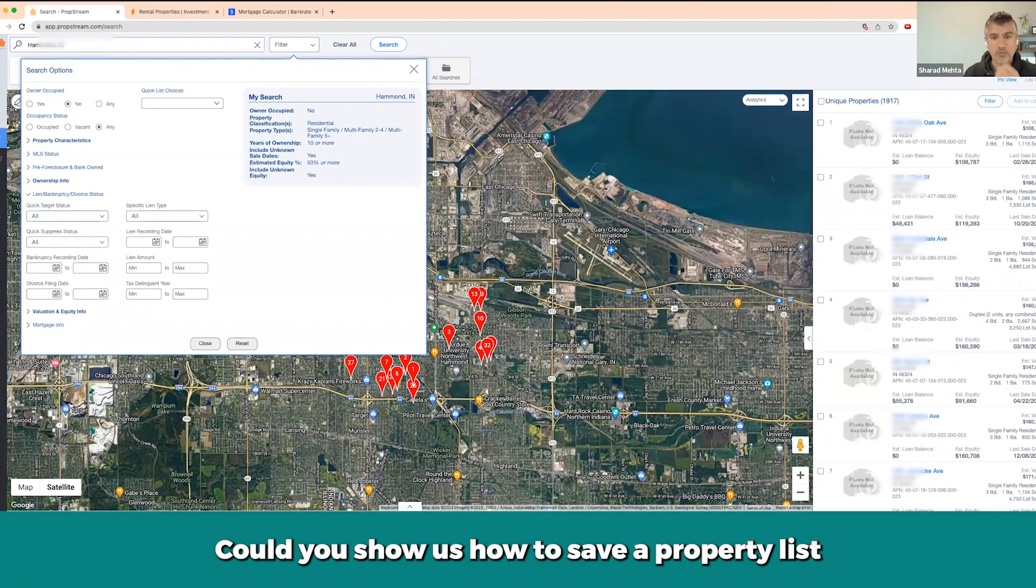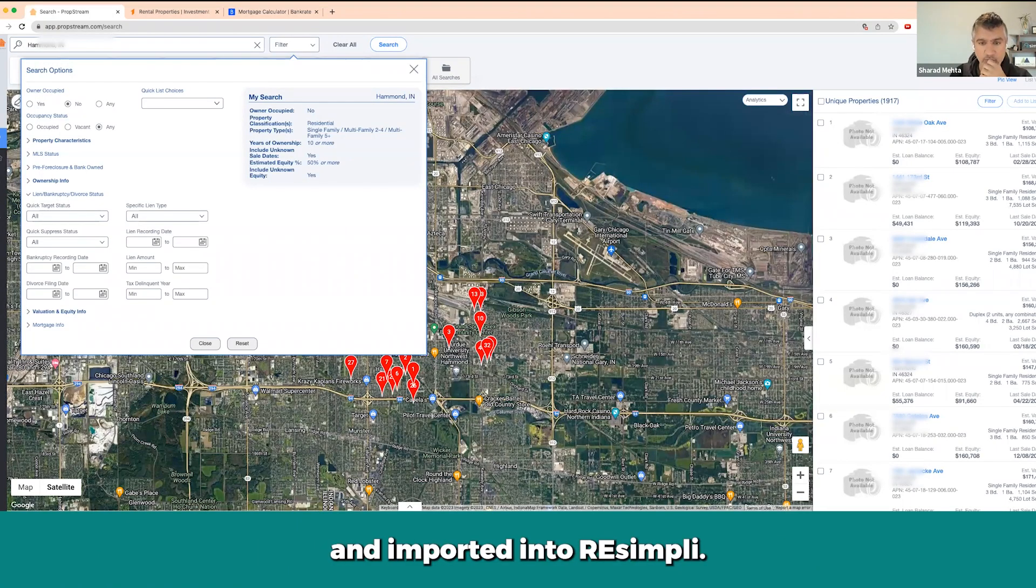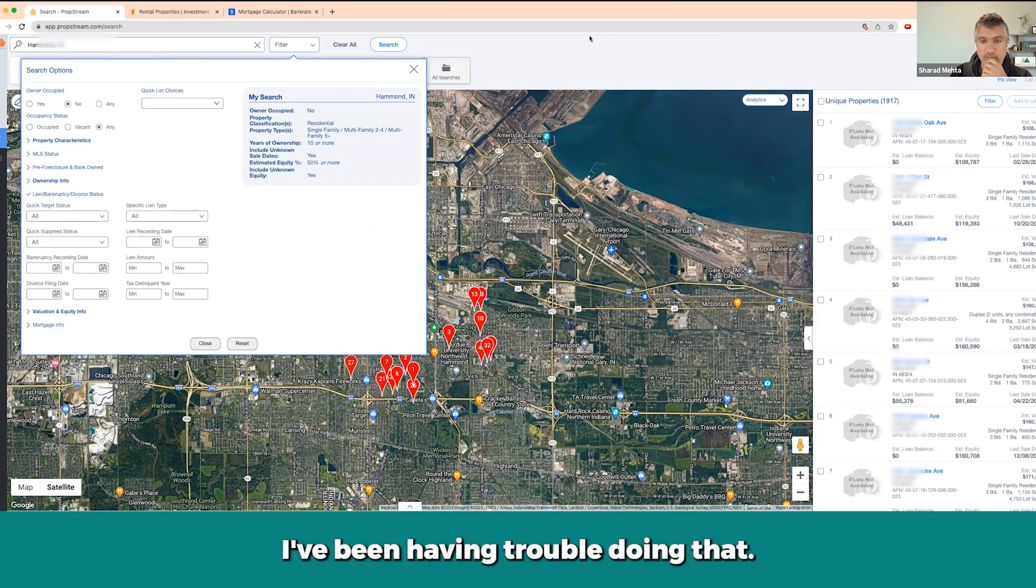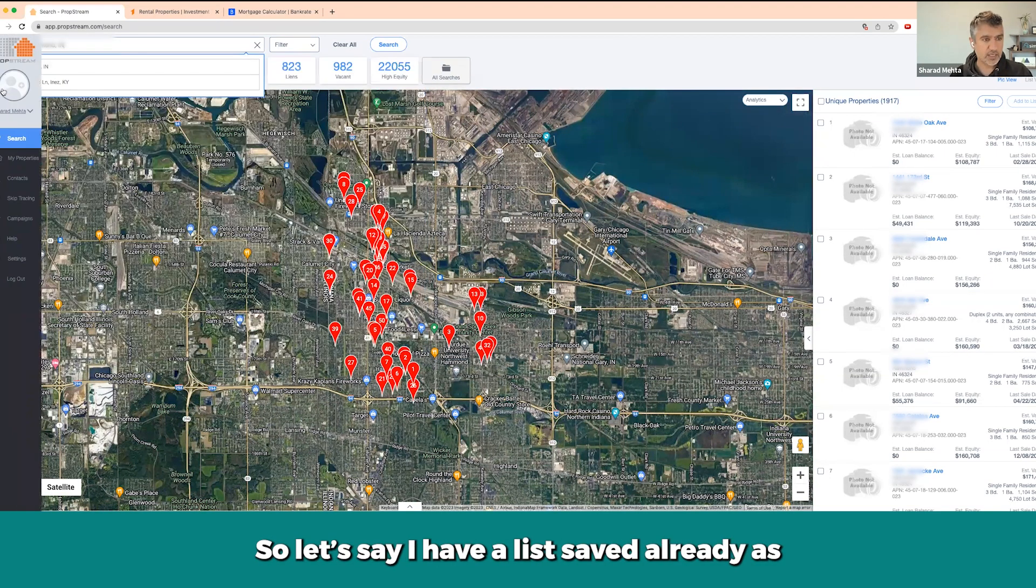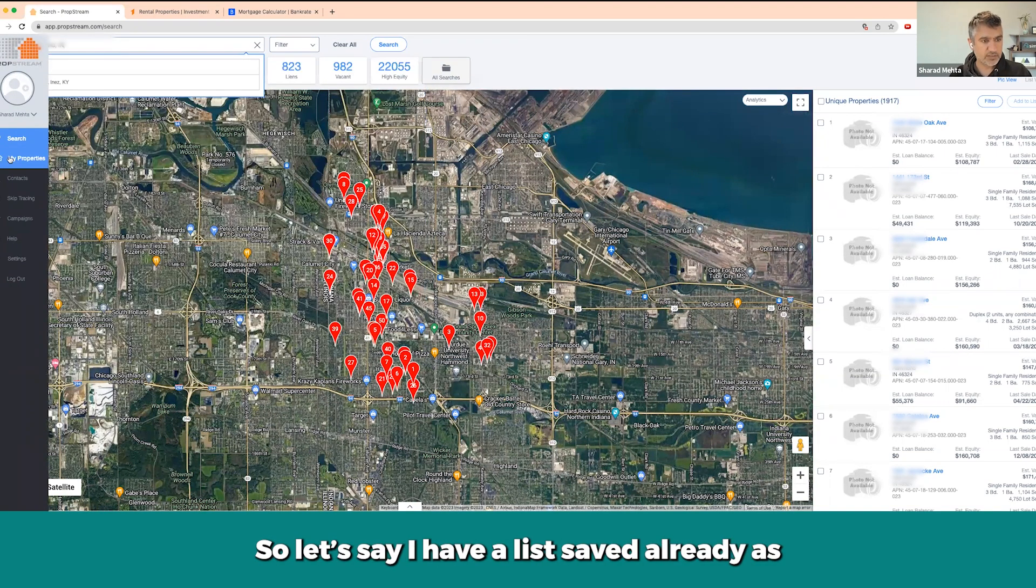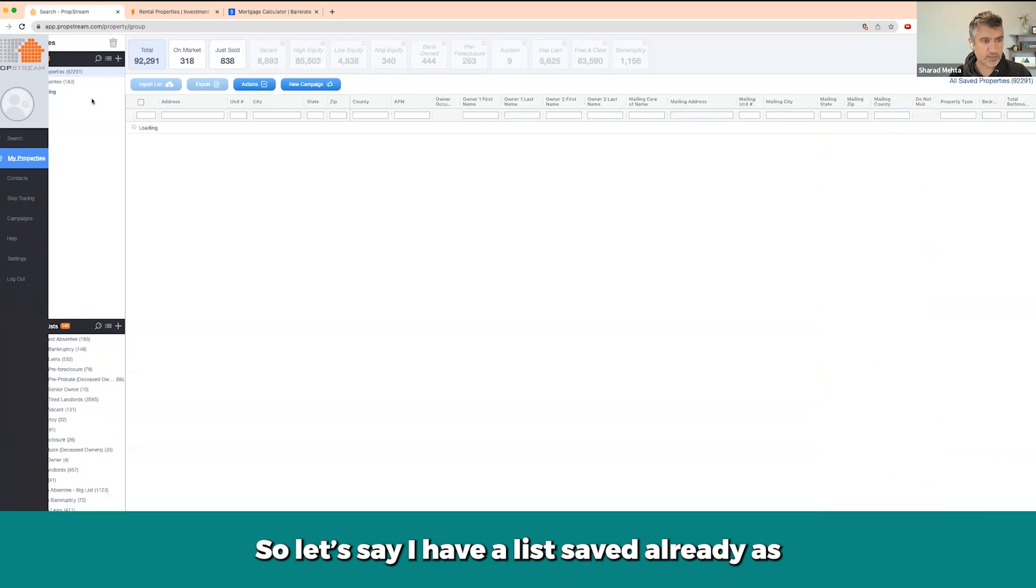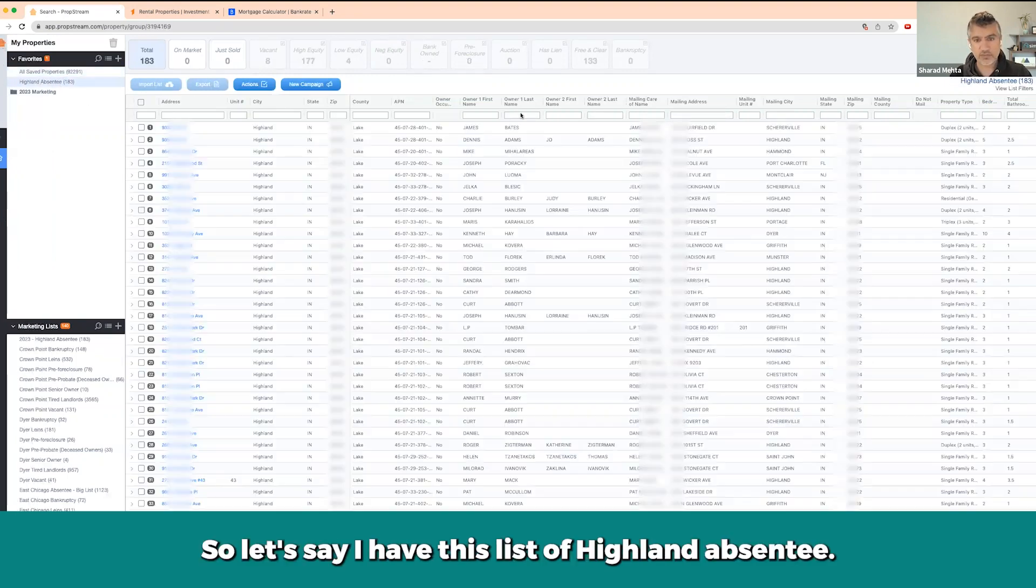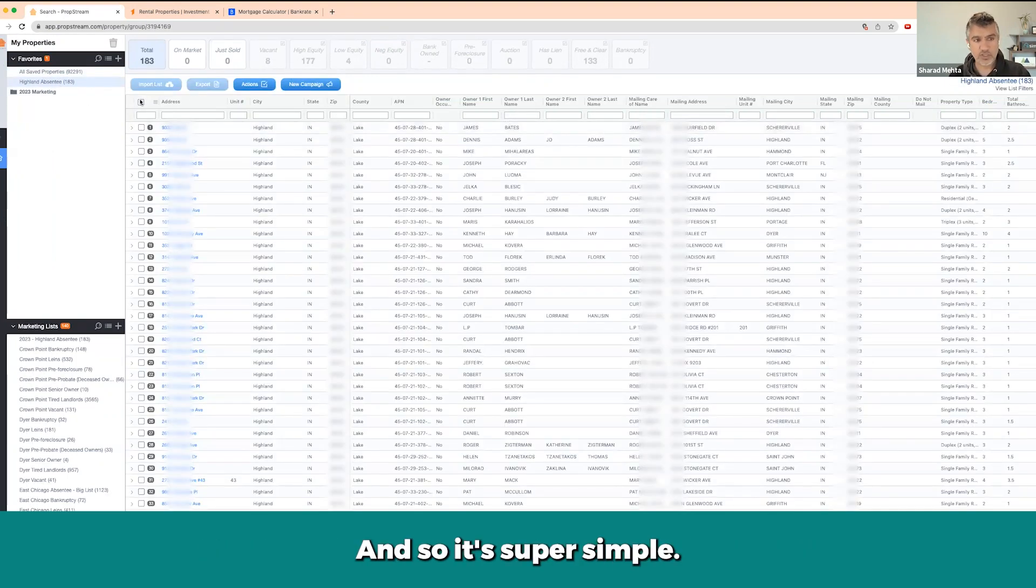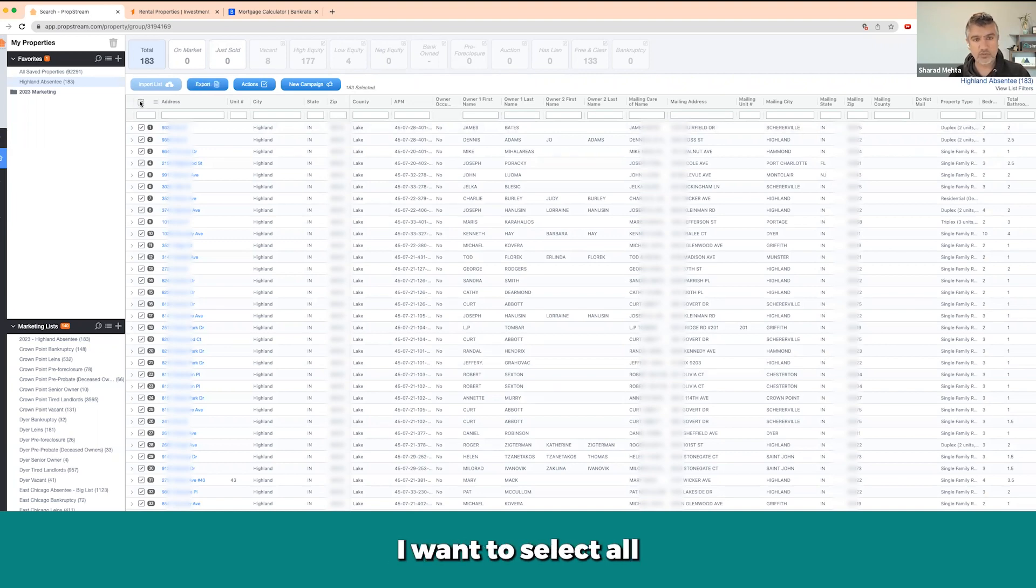Could you show us how to save a PropStream list and import it into REsimpli? I've been having trouble doing that. So let's say I have the list saved already. Let's say I have this list of Highland absentee.